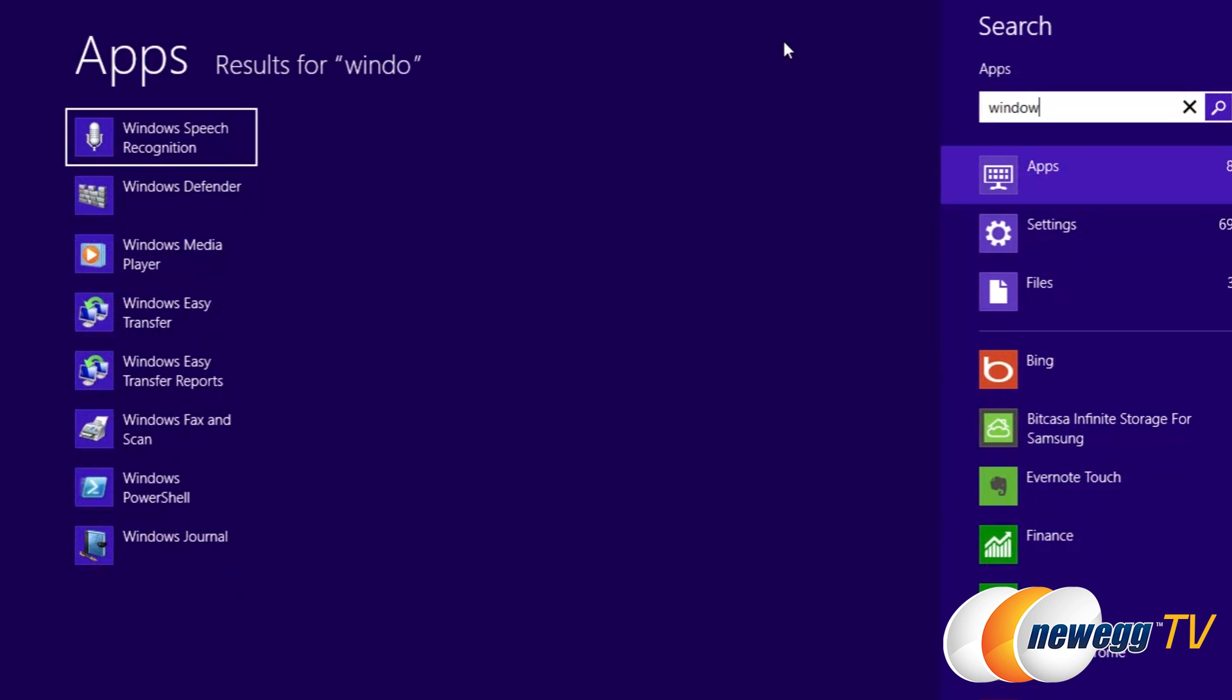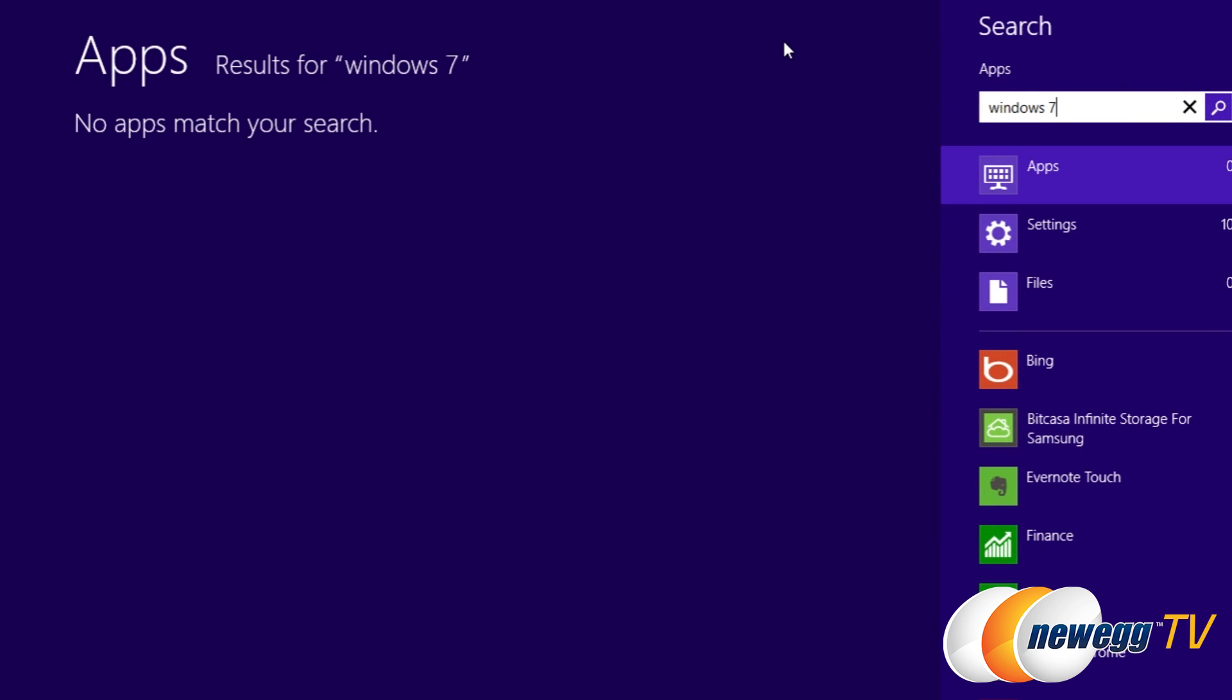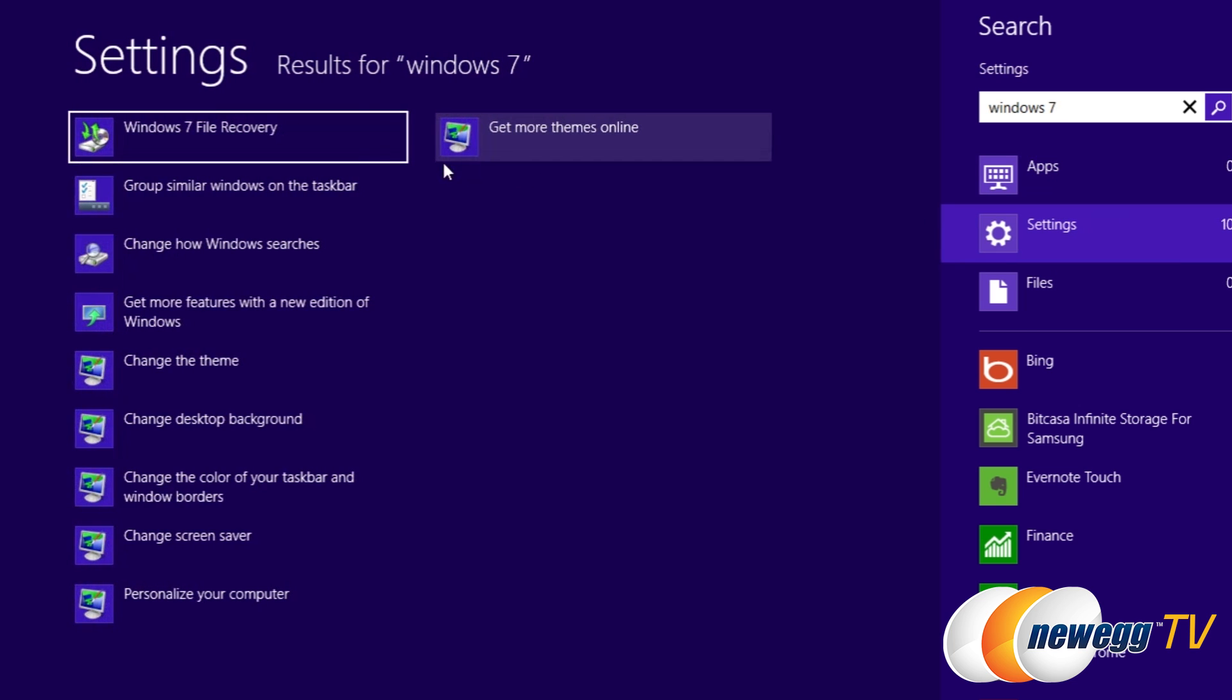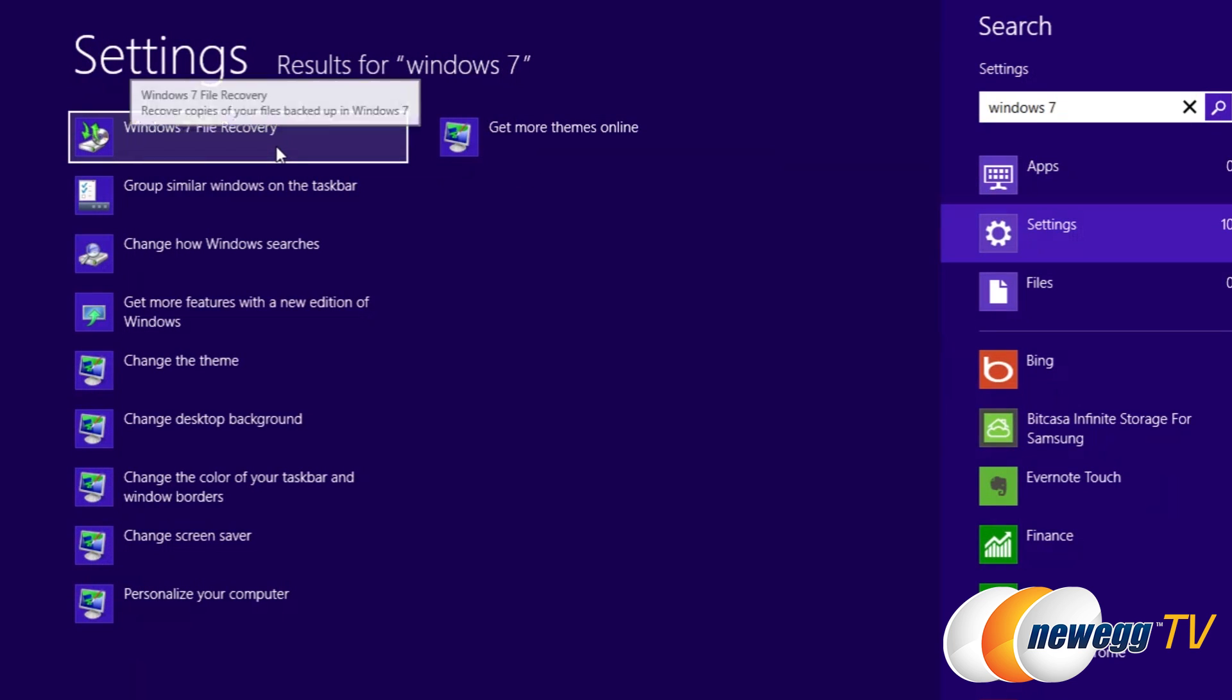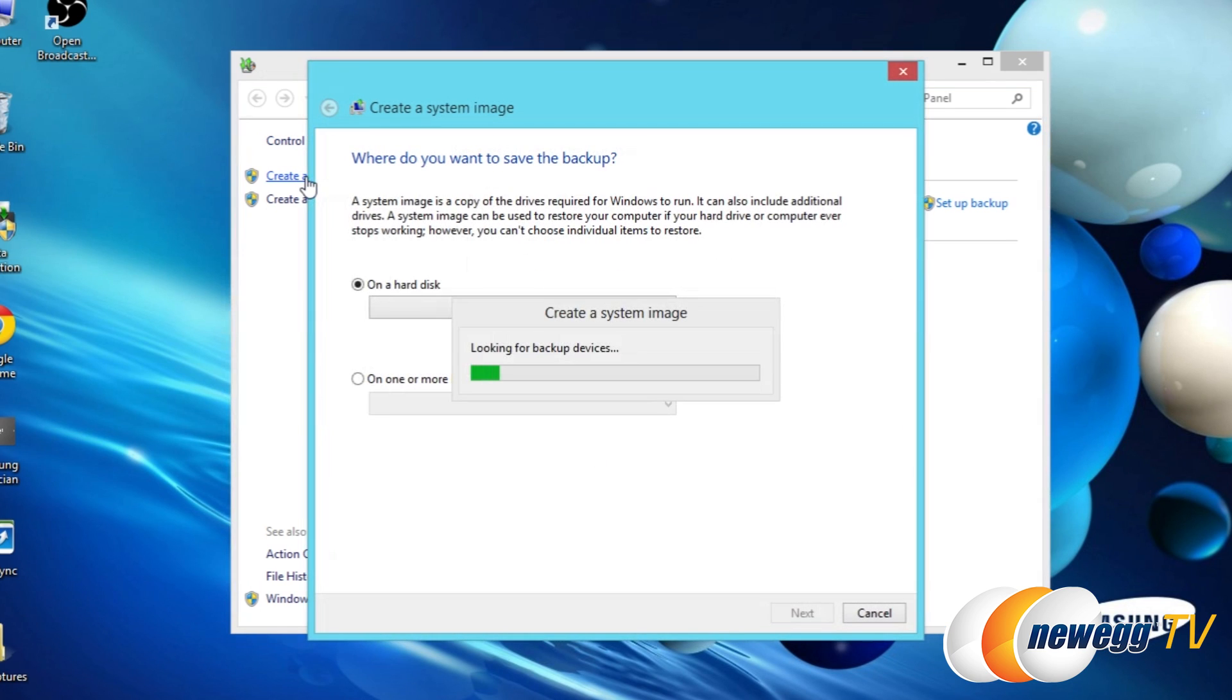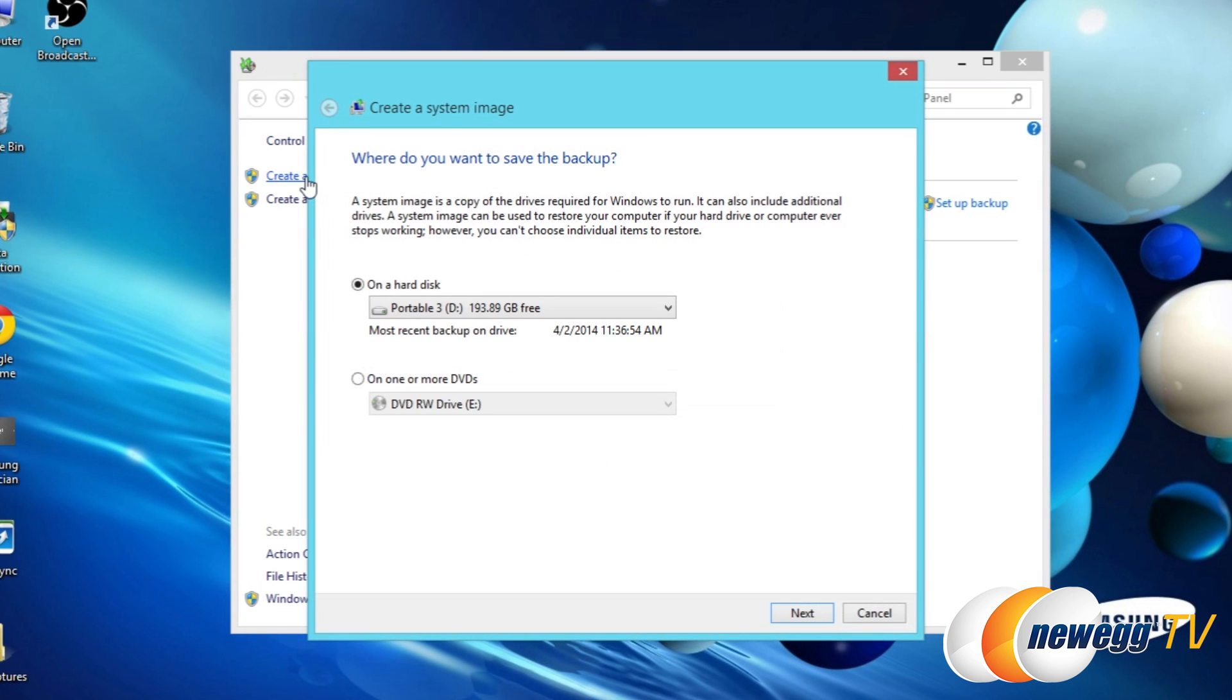Now we're using Windows 8 here. You can also do this with Windows 8.1 or Windows 7. Go ahead and open up the start menu and just type Windows 7. Under settings you should find the Windows 7 file recovery software. Go ahead and open that and then click create a system image.